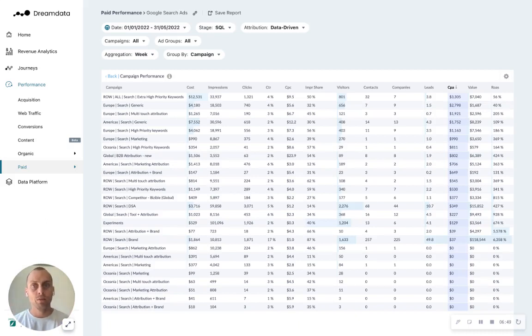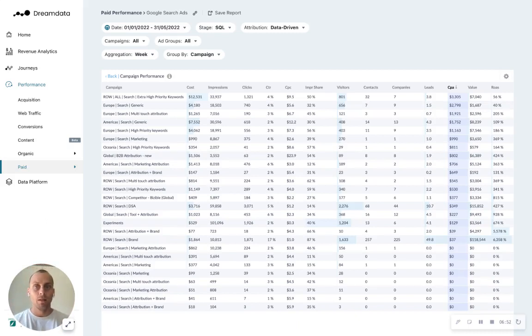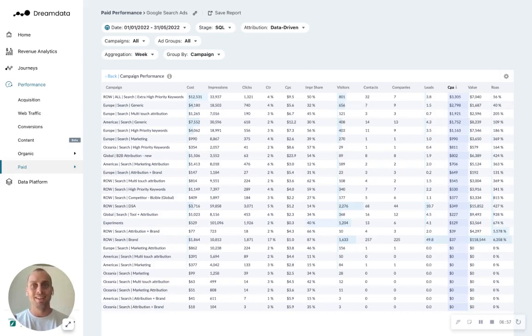So have you started Google search ads in your B2B company? Then try out doing that and I think you'll be very excited from what you see. Nice, have a good day. Bye.